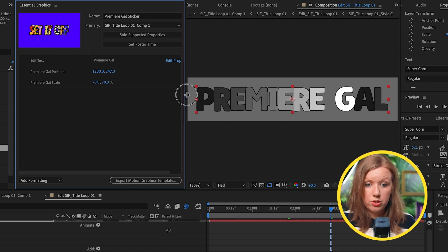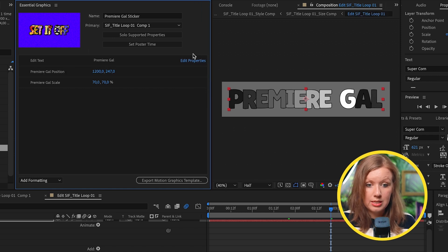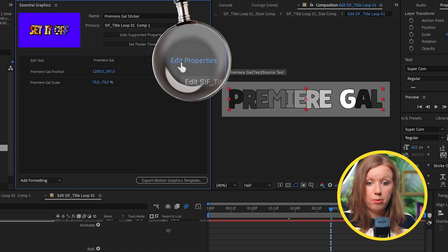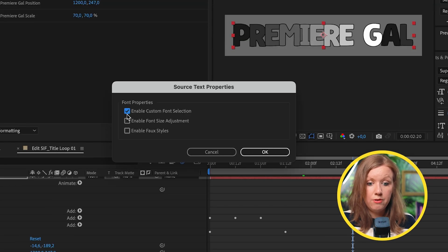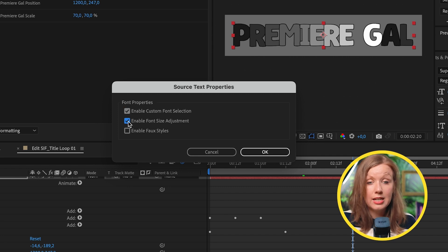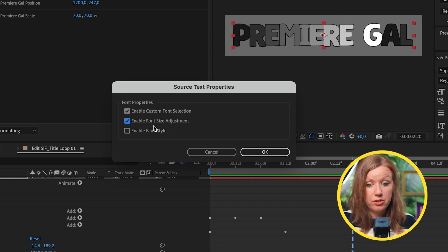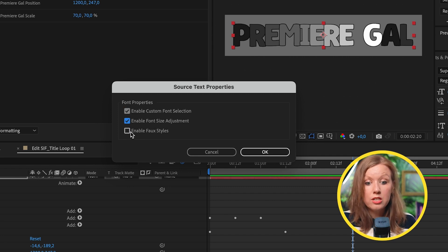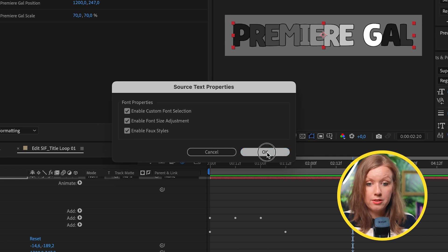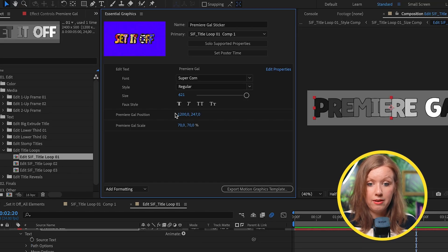If you push over to Edit Properties, you can enable custom font selections — if you want to change the font, the font size adjustment, as well as faux styles. So you have these options here for the text.